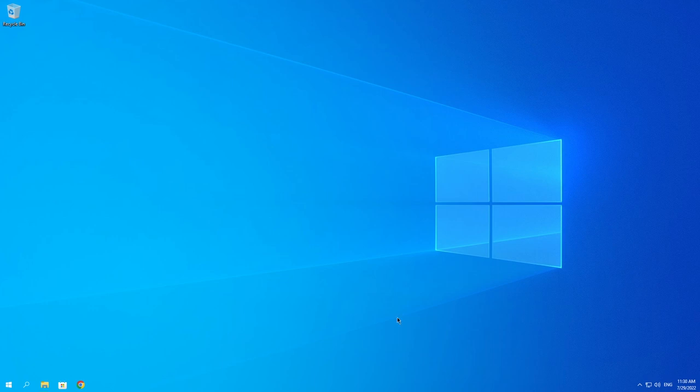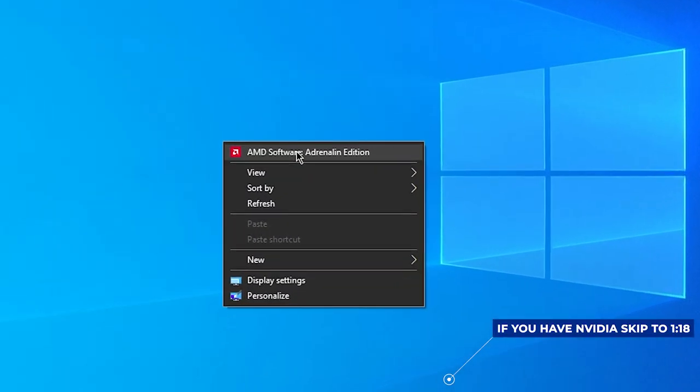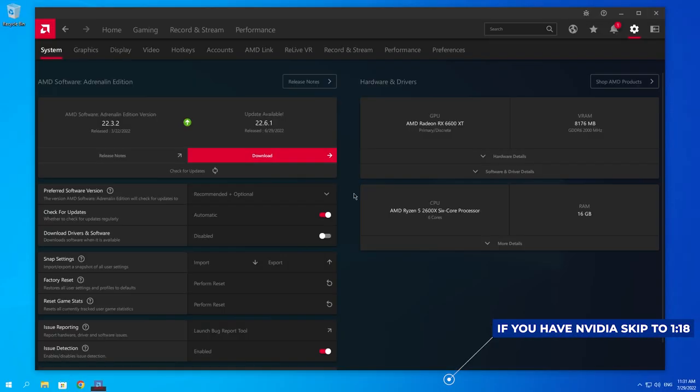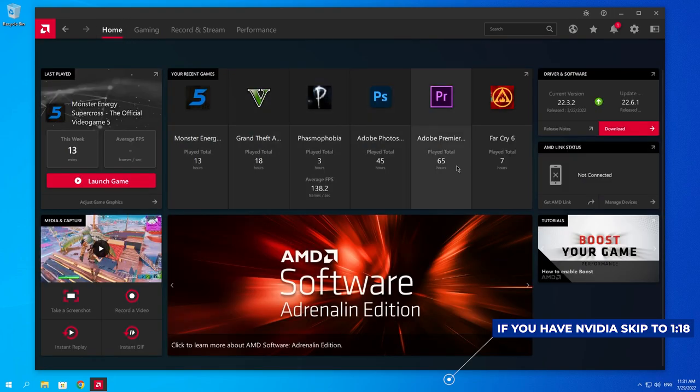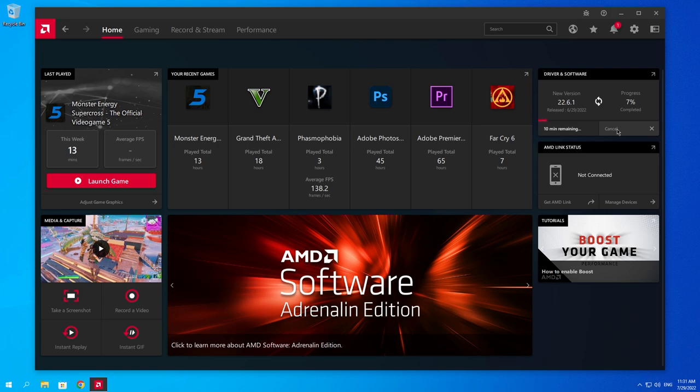Something else that could be causing this problem is actually a corrupted or faulty graphics driver. You can fix that by just updating your graphics driver. You can do that by right-clicking on your desktop. In my case I have AMD, just click on it and once you go over onto home, right over here you will see driver and software. What you want to do is go ahead and check for any updates, then just click on download and go through this process of downloading the graphics driver, install it and reboot your PC and see whether this fixed it or not.